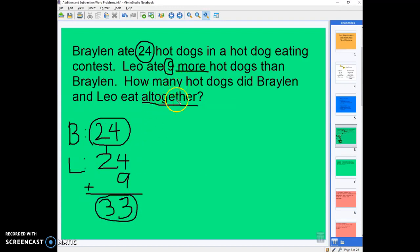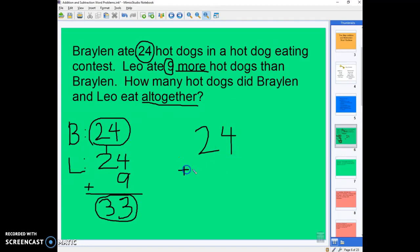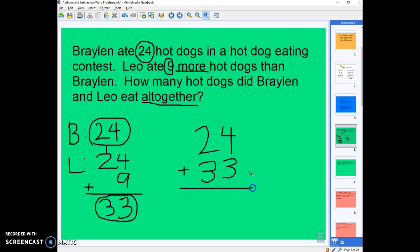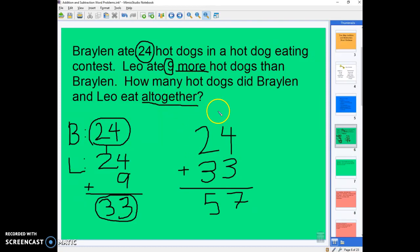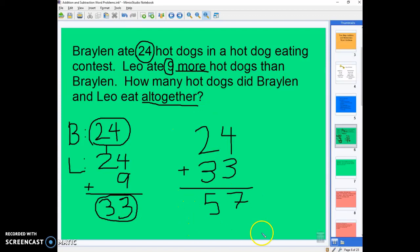So that was the first step. We still have to figure out how many they ate all together. Now we have these two numbers, and 'all together' means that we're going to add. So 24 plus 33: 4 plus 3 is 7, and 2 plus 3 is 5. So all together we know that they ate 57 hot dogs. We had two steps — first we had to figure out how many Leo ate, because the problem didn't tell us, and then we figured out how much they ate all together.